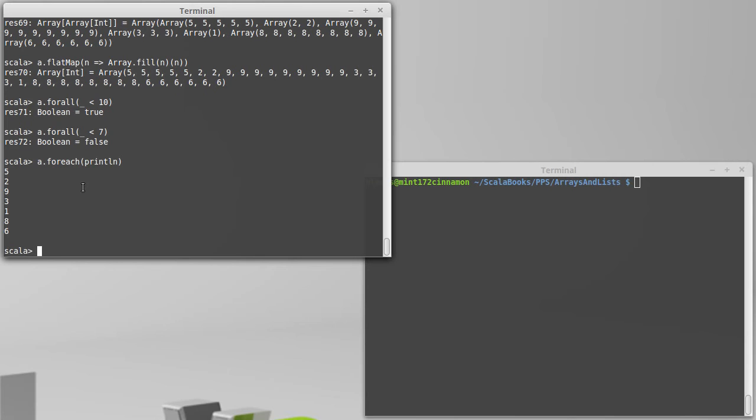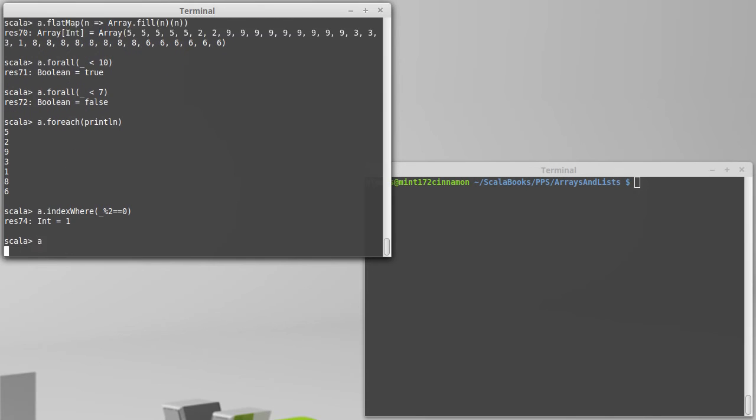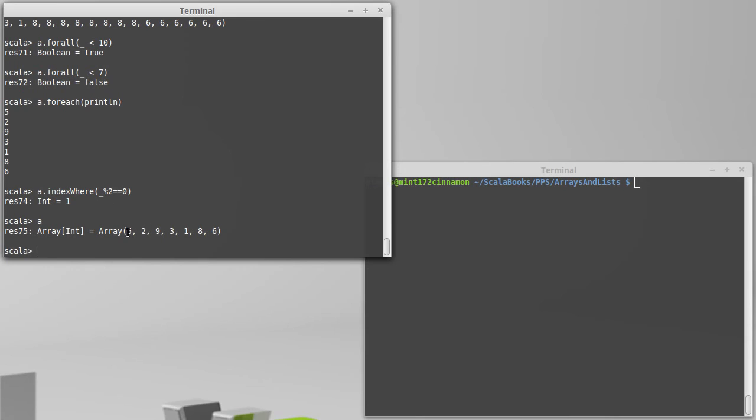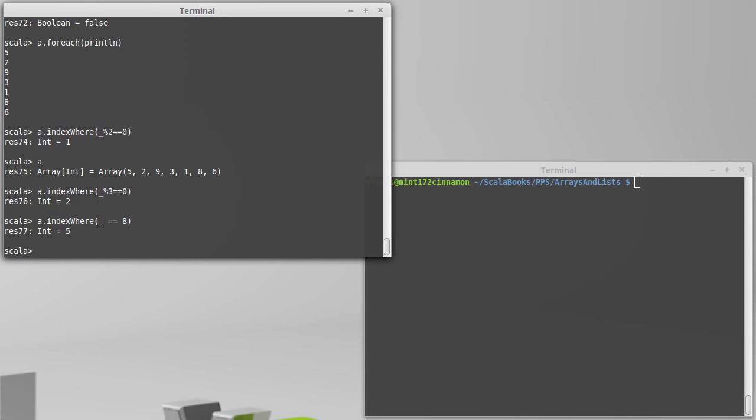We looked earlier at indexOf so we can get back the value or the index where a particular value is located. It's also possible to find the index where some predicate is satisfied, and to do that we use indexWhere. So if I want to find the index of the first even value, I could say something like that, which happens to be at index one, it skips over the five. What if I wanted the first multiple of three? That would be the nine at index two. So indexWhere is kind of like a more powerful indexOf because we can pass in a function. Obviously I could do exactly what indexOf does by saying if I wanted to look for the element, say eight, I could say underscore equals eight and that does the same thing as an indexOf eight.